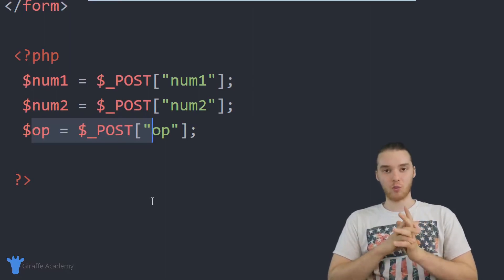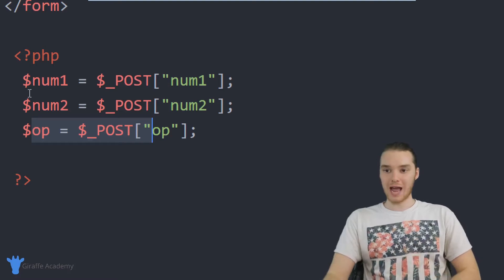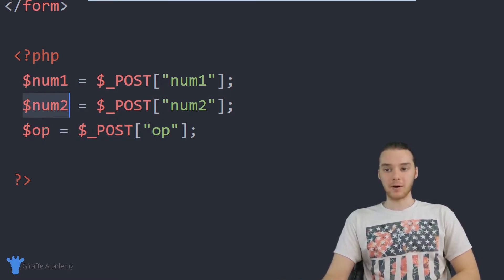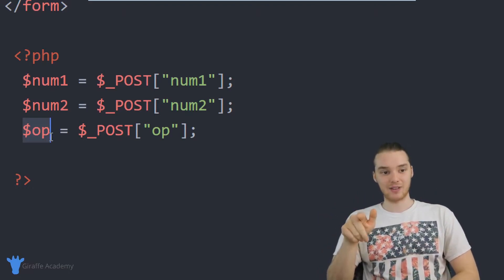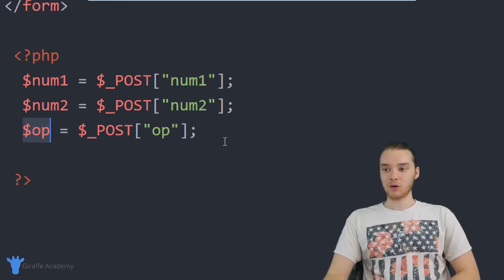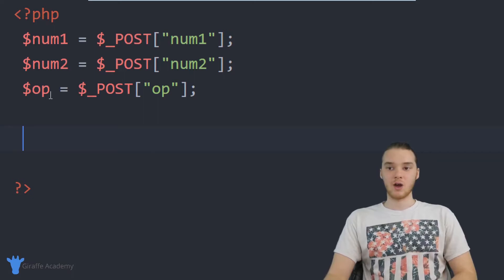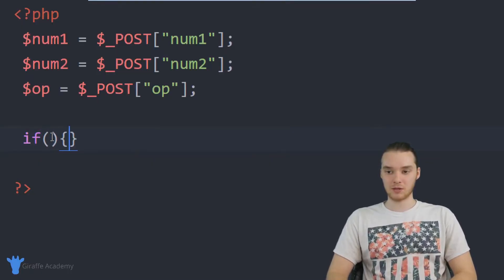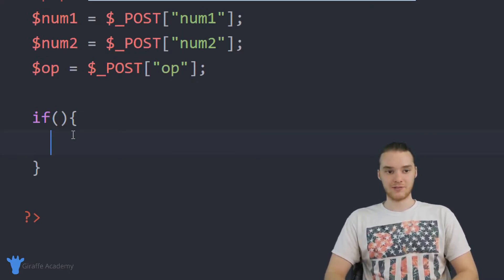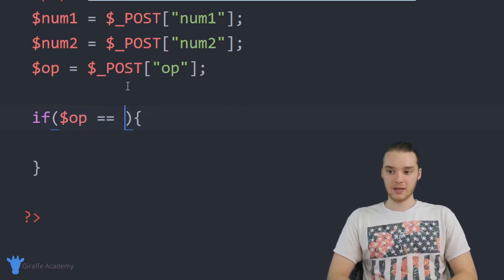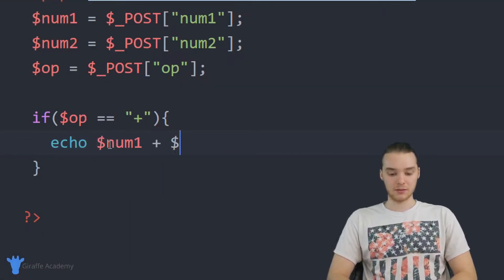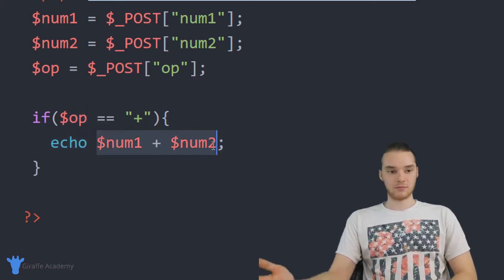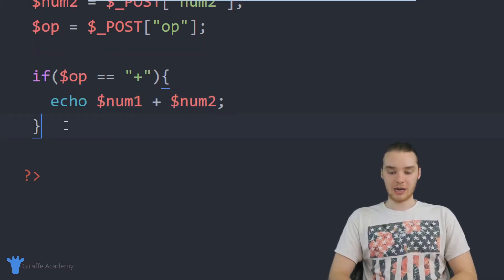What we want to do now is figure out what operation the user wanted to perform. We have these two numbers and we have this operator, and in order to figure out if we need to add, subtract, multiply, etc., we need to check what's inside that operator variable — whether it's a plus sign or a minus sign. We can use an if statement for this. So I'll say: if OP equals a plus sign, then we'll echo out num_one plus num_two, writing out the answer.